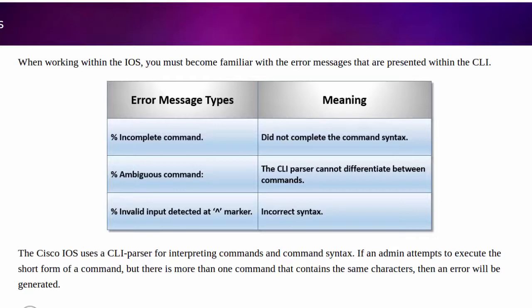In this video, we're going to discuss some common error message types that we might get when managing our Cisco IOS. The message types that we're going to discuss are over here to the left, and then over to the right, we have the reasoning as to why we got those error messages in the first place.